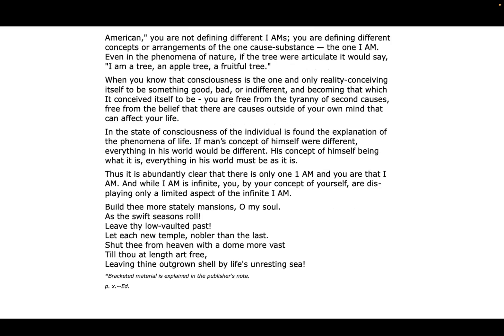When you know that consciousness is the one and only reality, conceiving itself to be something good, bad, or indifferent and becoming that which it conceived itself to be, you are free from the tyranny of second causes. Free from the belief that there are causes outside of your own mind that can affect your life.